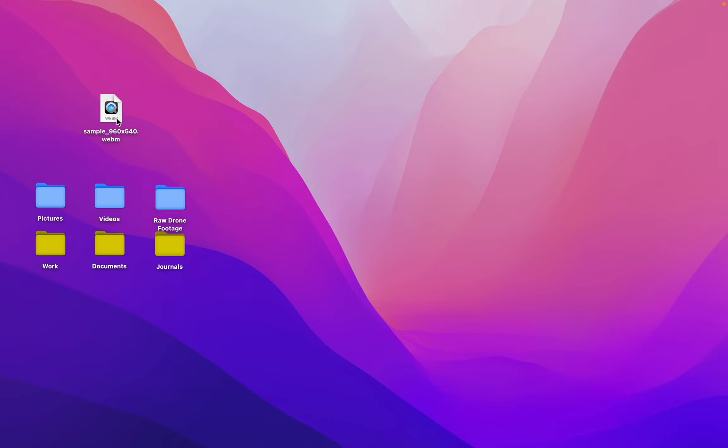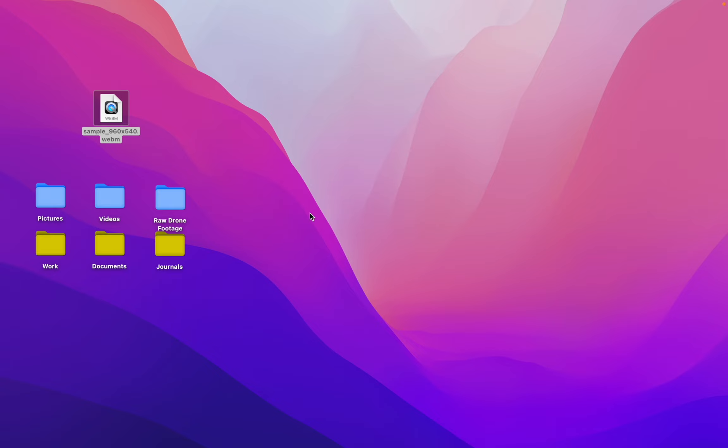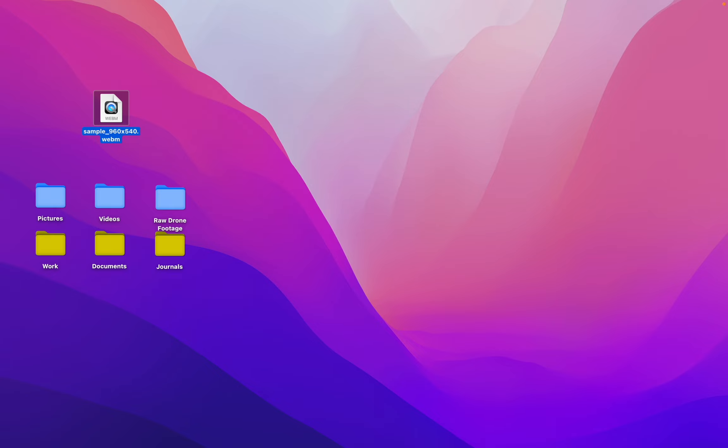Having trouble opening your WebM files? Do you keep getting this error? Don't worry, Walter Pro to the rescue.